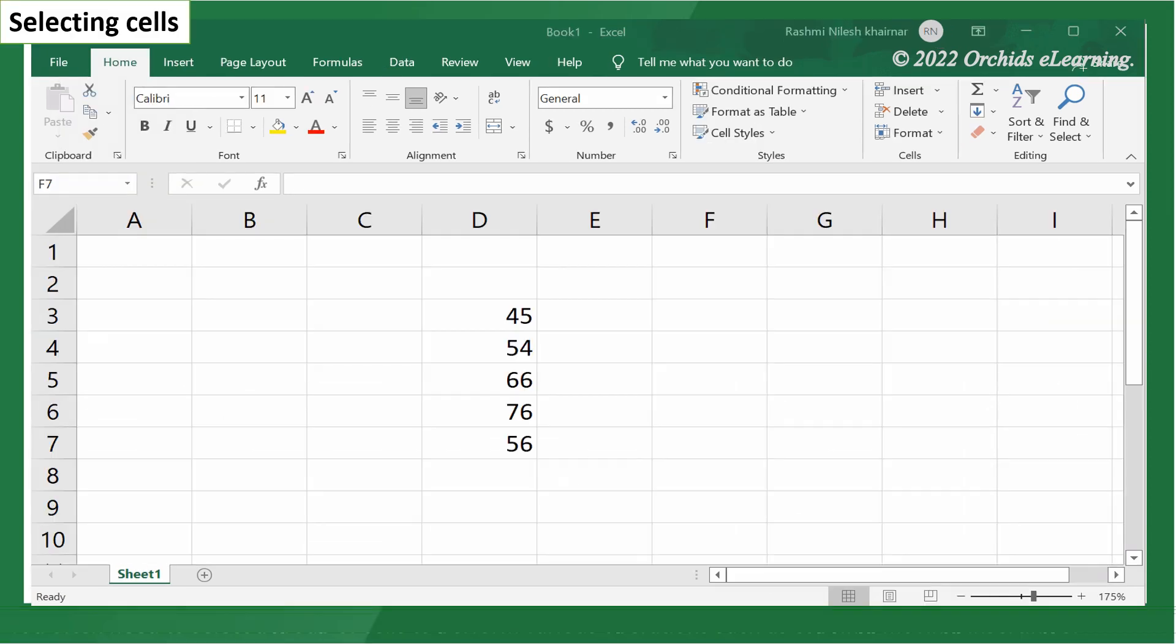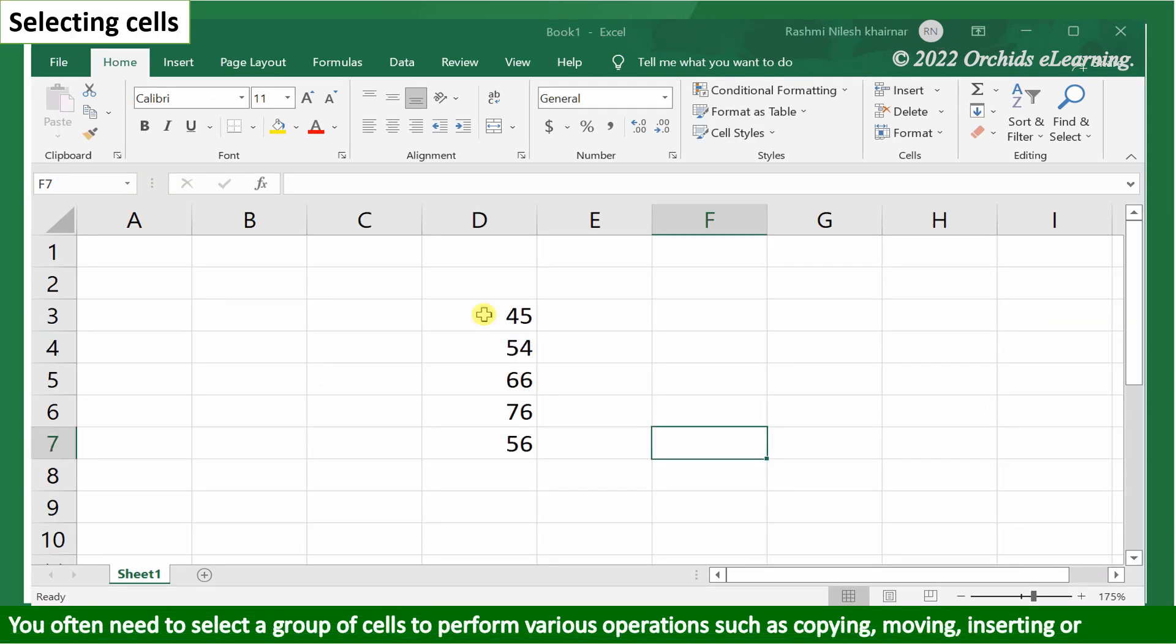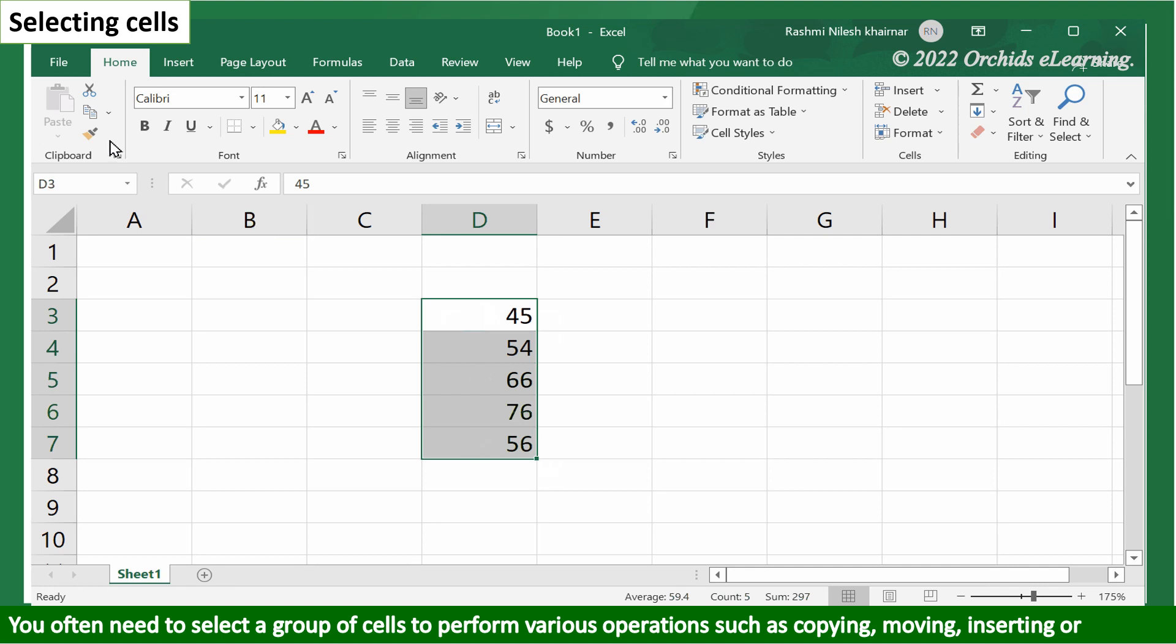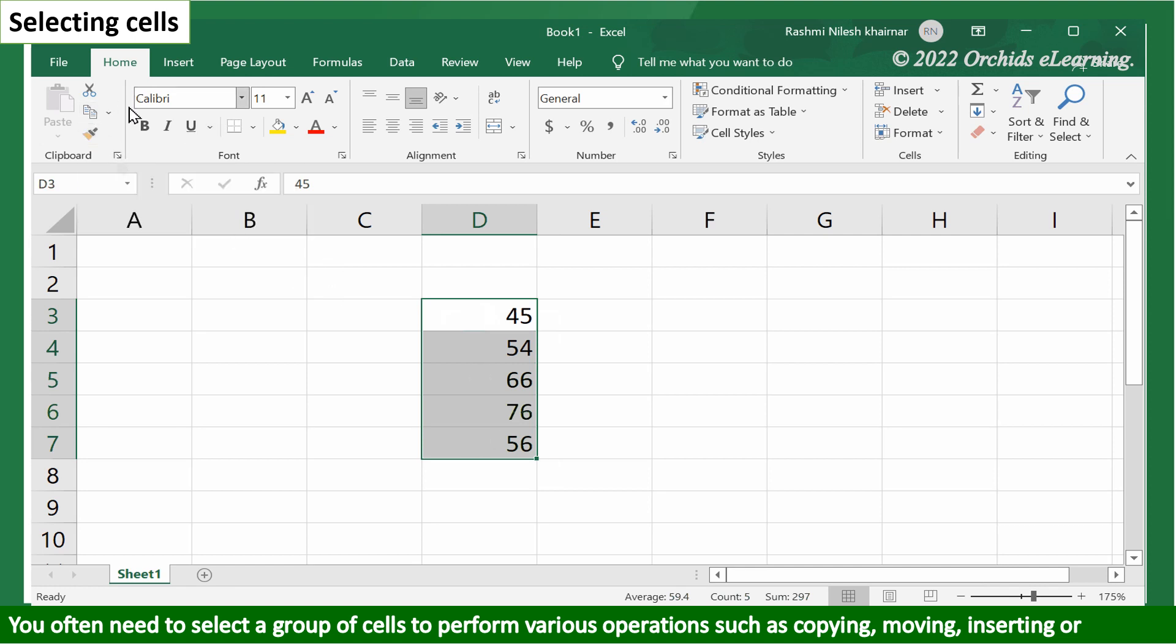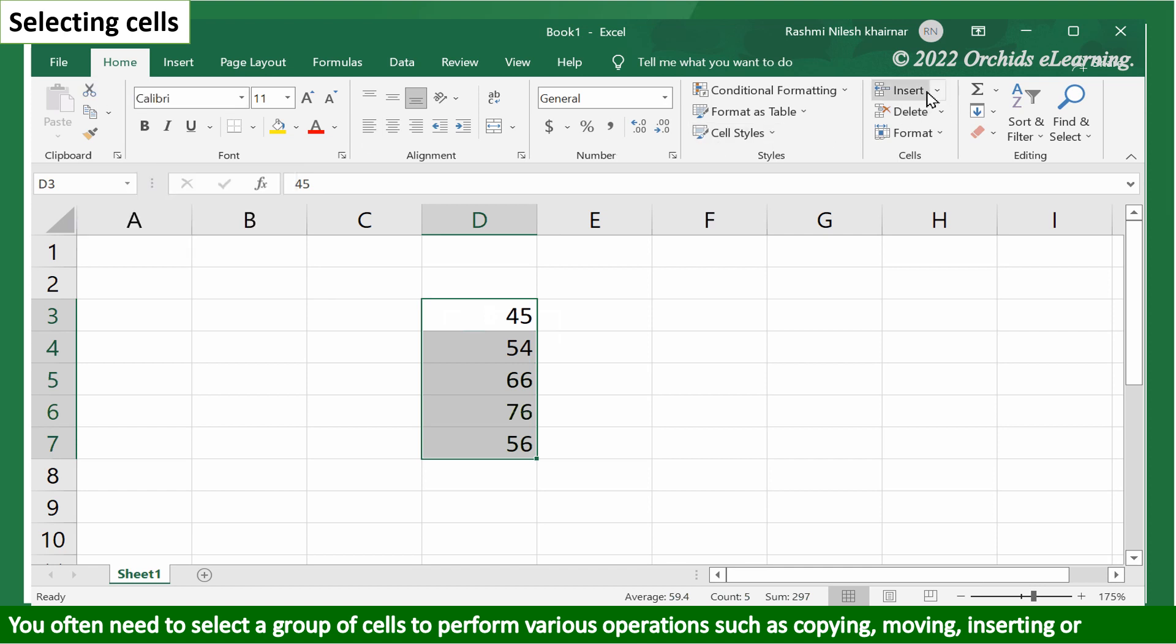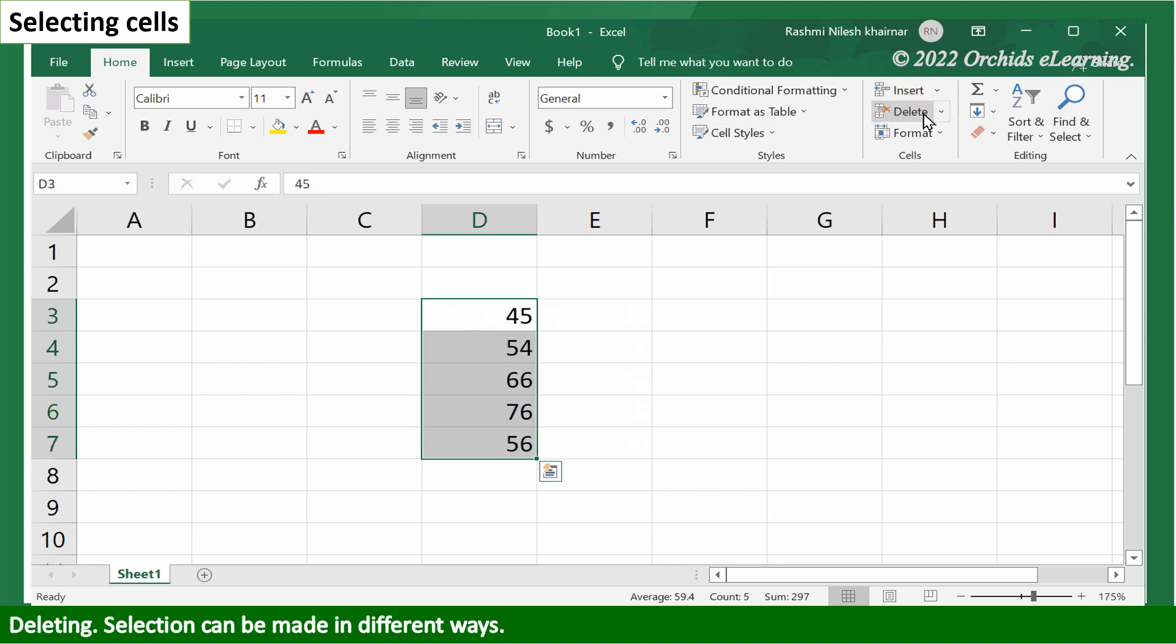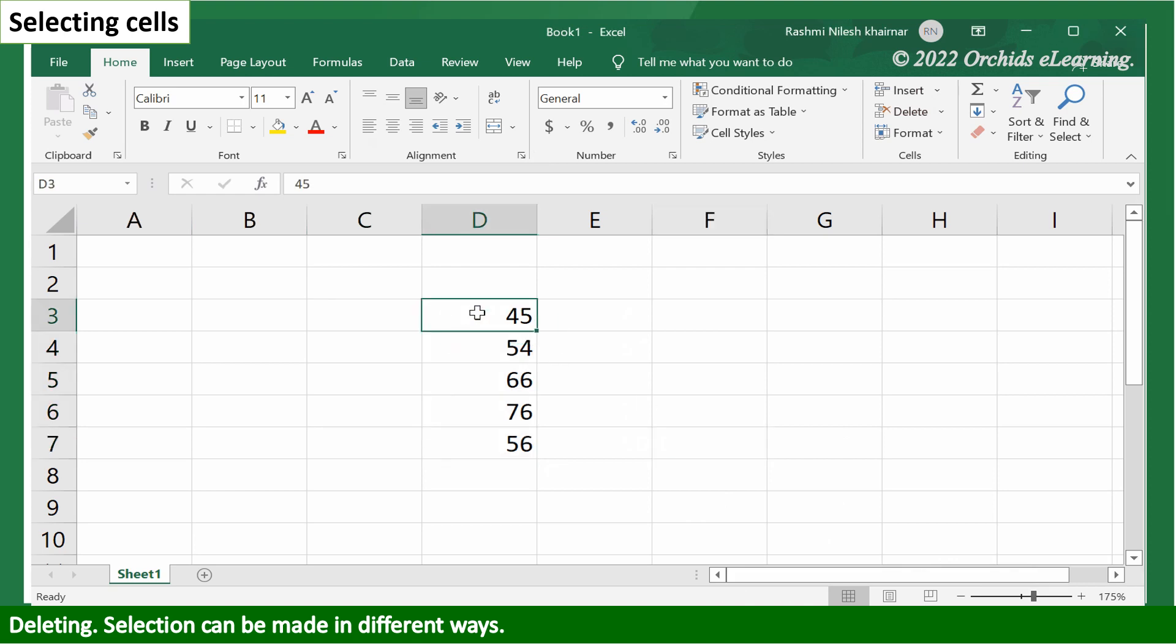You often need to select a group of cells to perform various operations such as copying, moving, inserting, or deleting. Selection can be made in different ways. Let us learn about it.